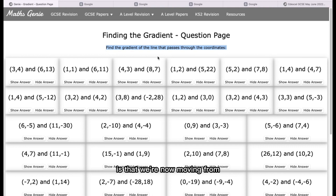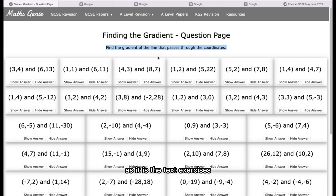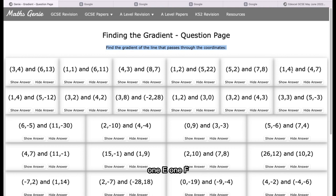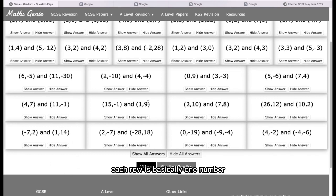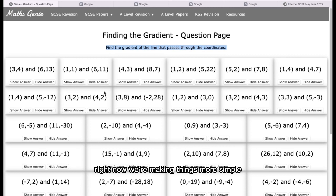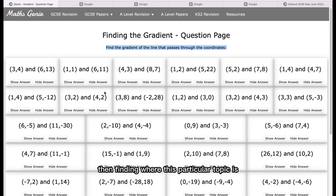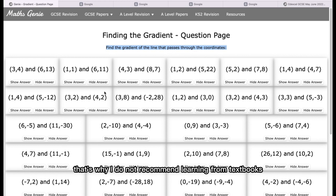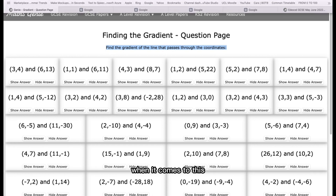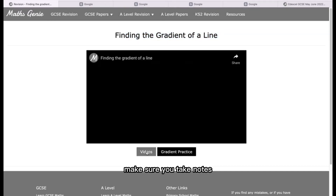You can think of this as the textbook exercise. We're moving from the old way of learning into more digital formats. In your textbook exercise you'd have question 1A, 1B, 1C, 1D, 1E, 1F — you can assume these rows are the same thing, with each row being one question number. When it comes to Maths Genie, we don't need to waste time getting a textbook, finding the topic, looking for questions, and reading through notes — that's a little bit passive. I recommend making notes as you watch the videos rather than learning from textbooks.